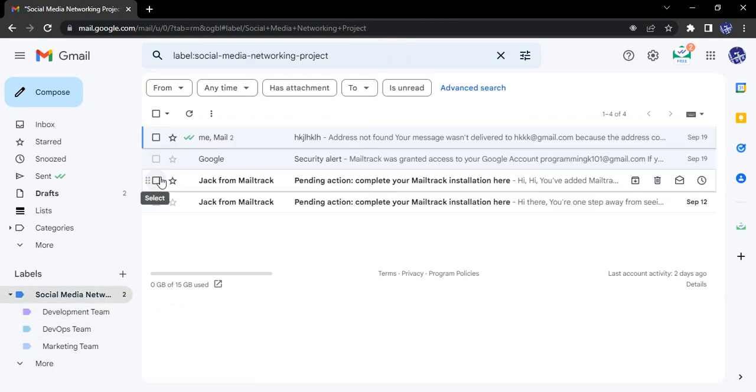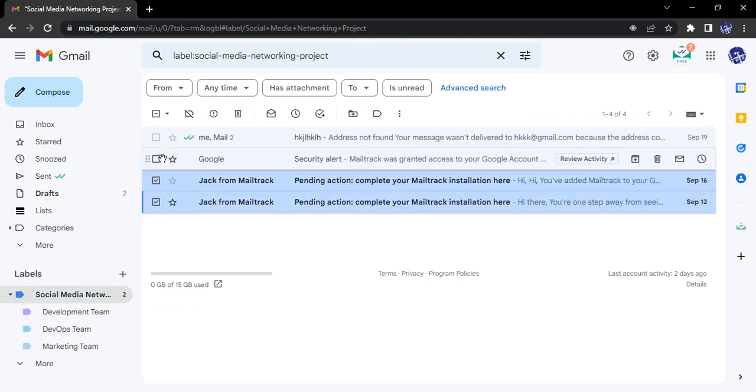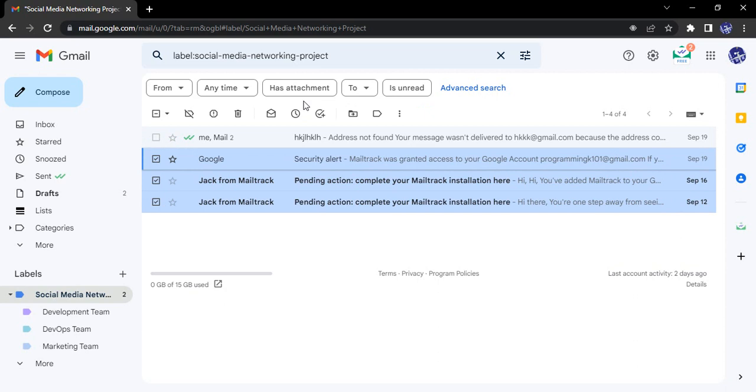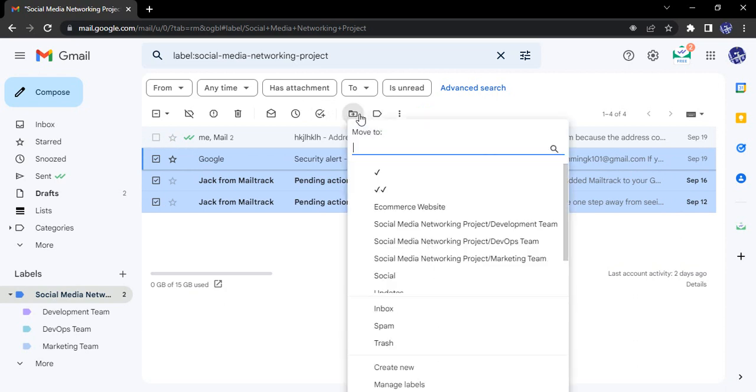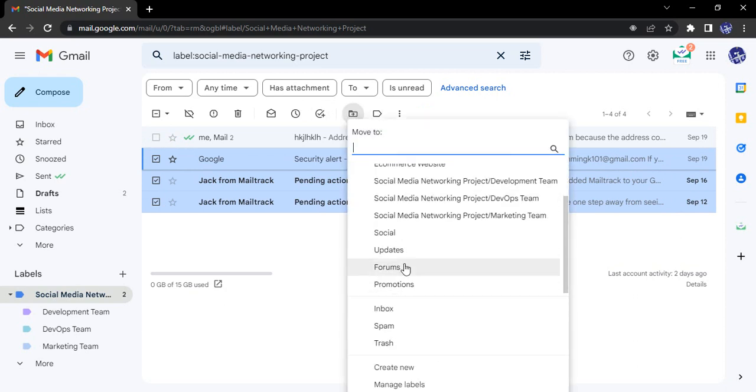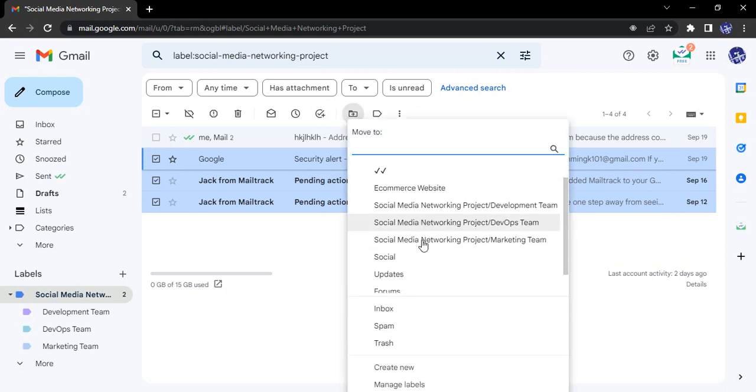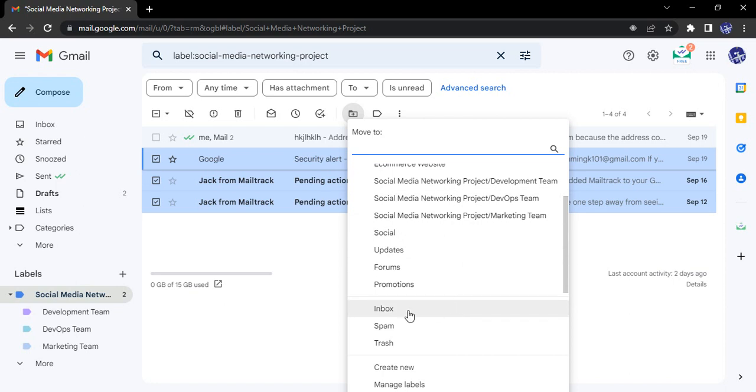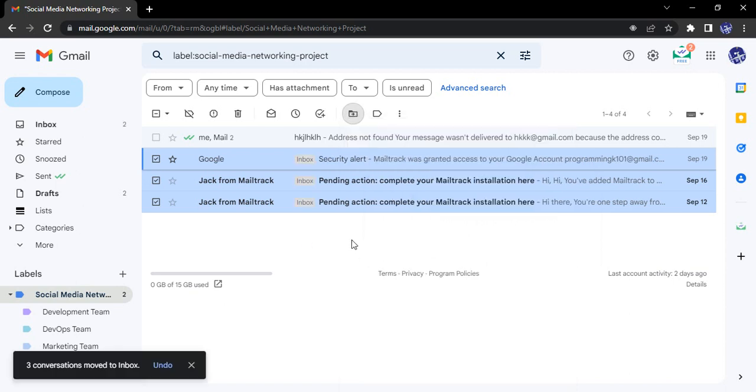Similarly, if you want to move, let's say, two to three mails back to the primary tab, back to the primary tab...